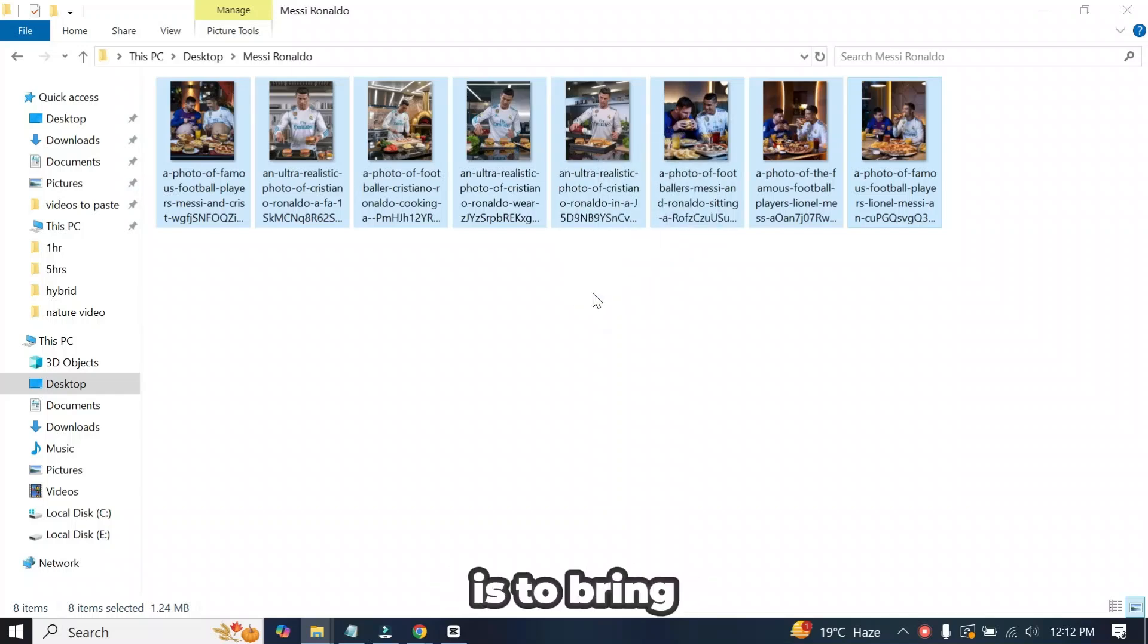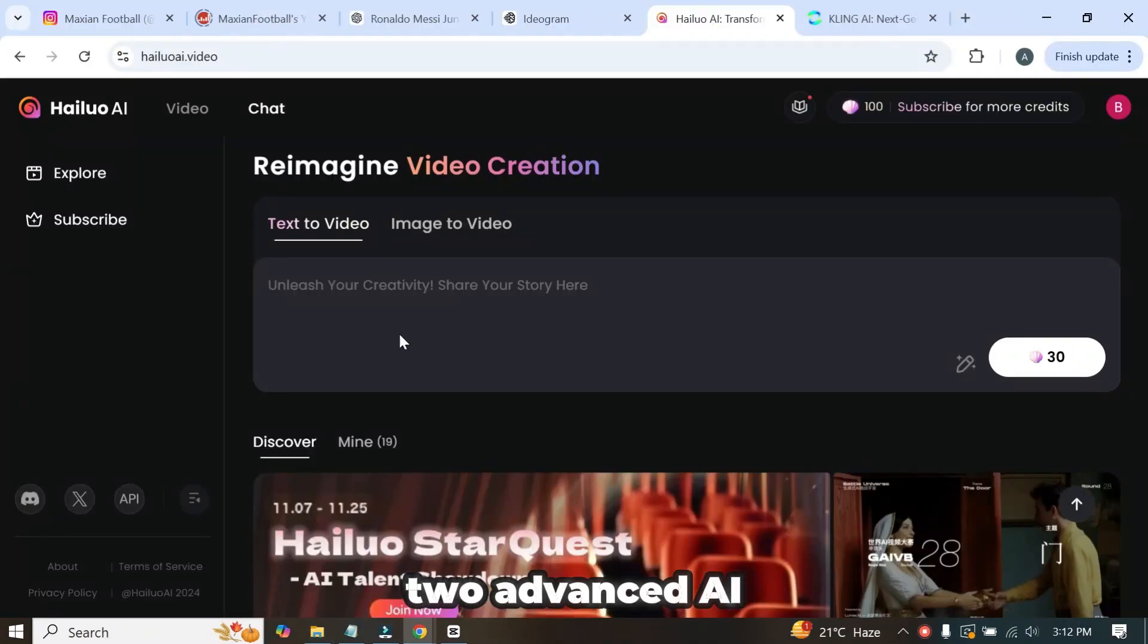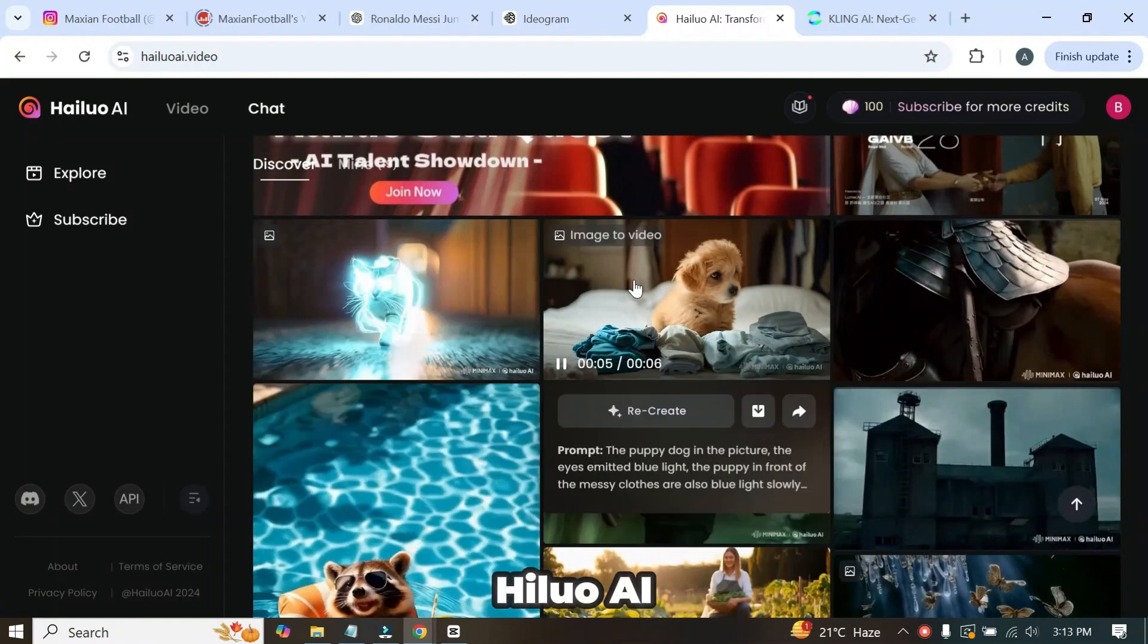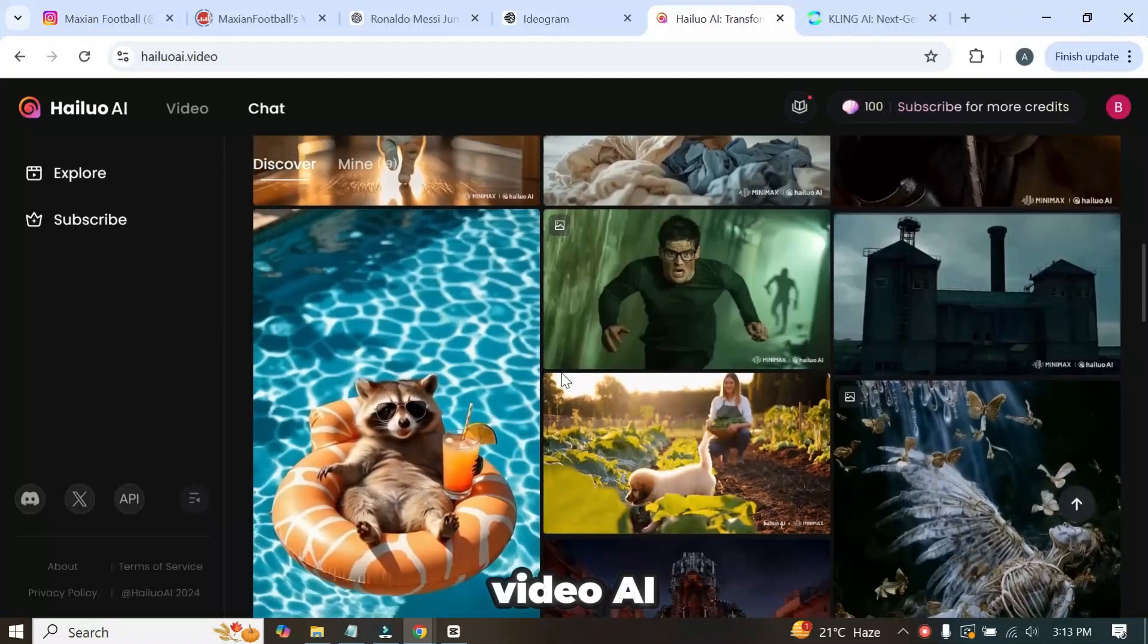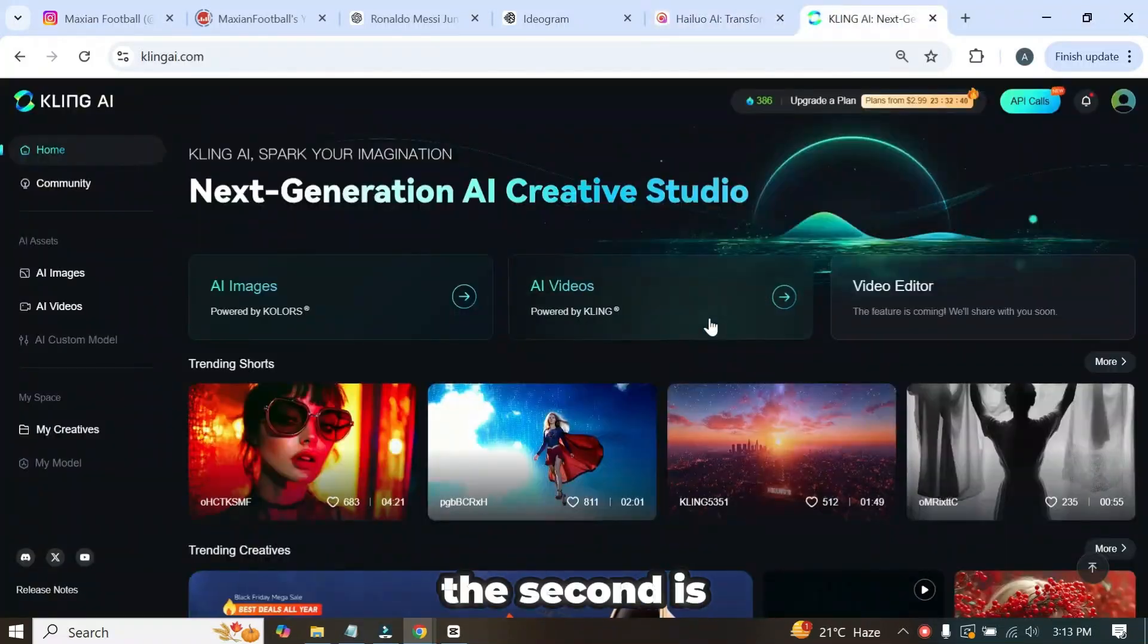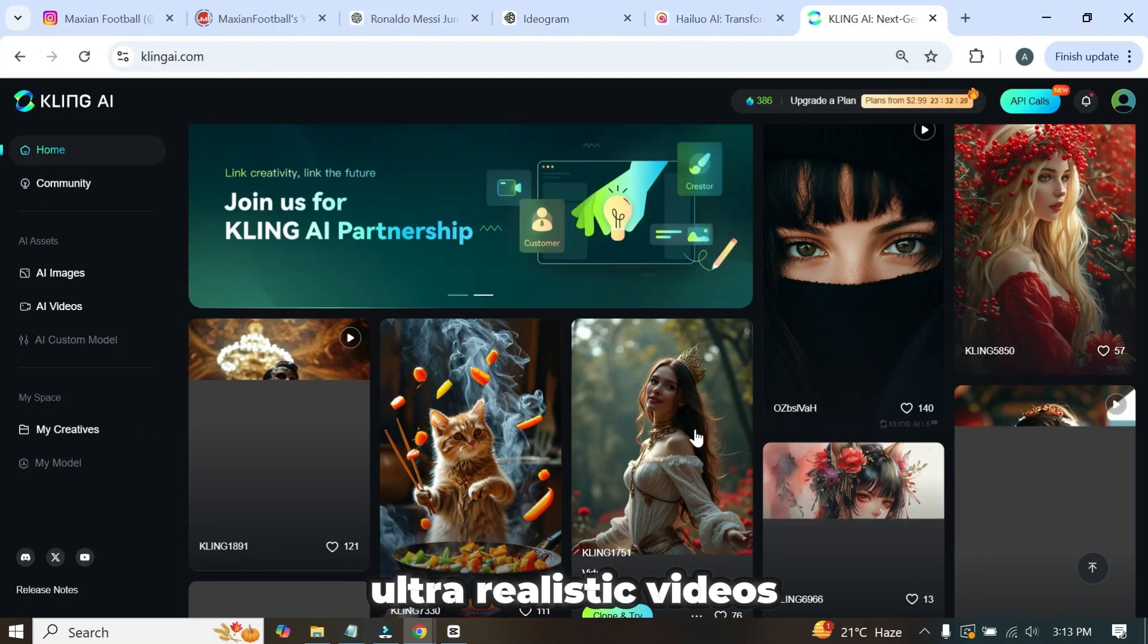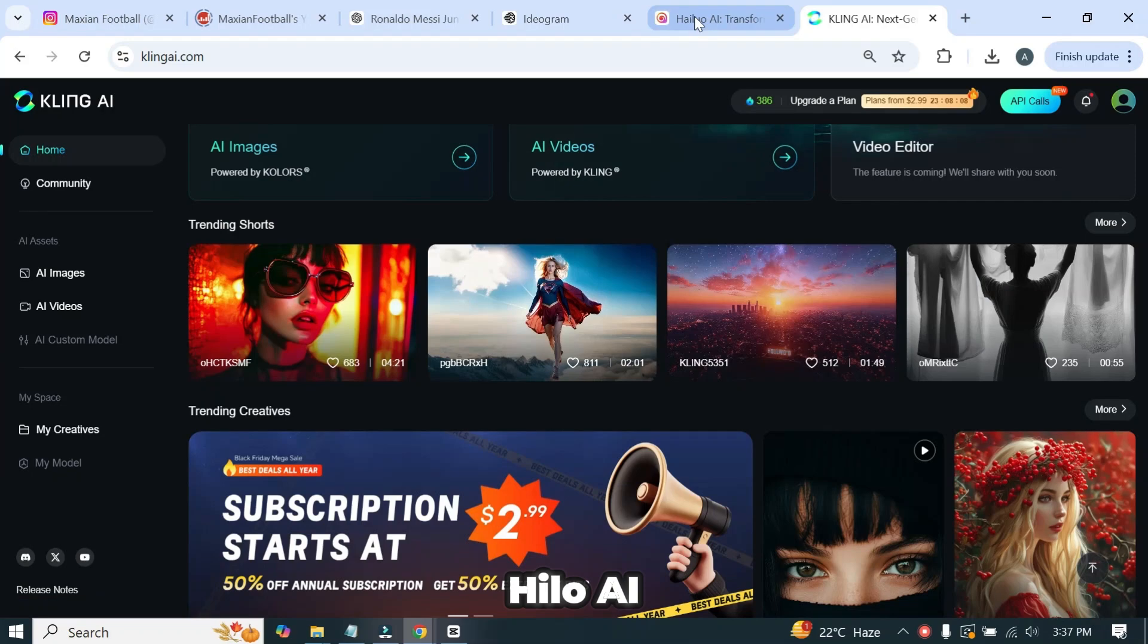The next step is to bring them to life using an image-to-video AI tool. I'll be using two advanced AI tools for video generation. The first is Hyluo AI, one of the most advanced text or image-to-video AI tools, known for creating ultra-realistic videos. The second is Kling, another excellent tool for generating high-quality, ultra-realistic videos.